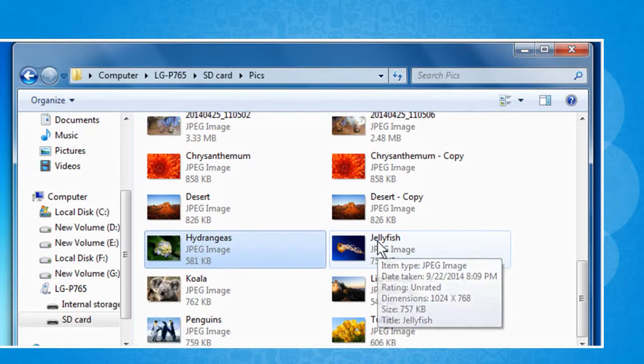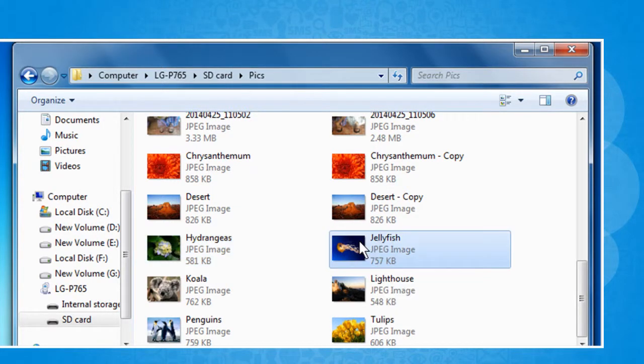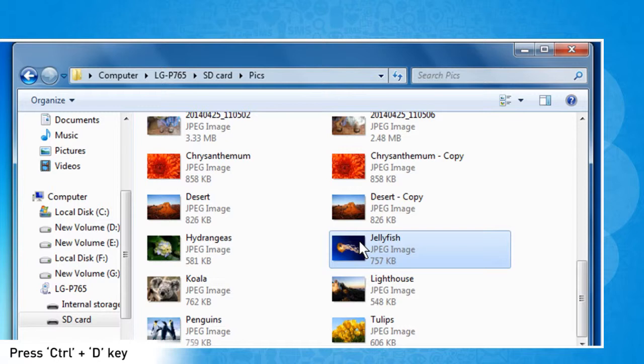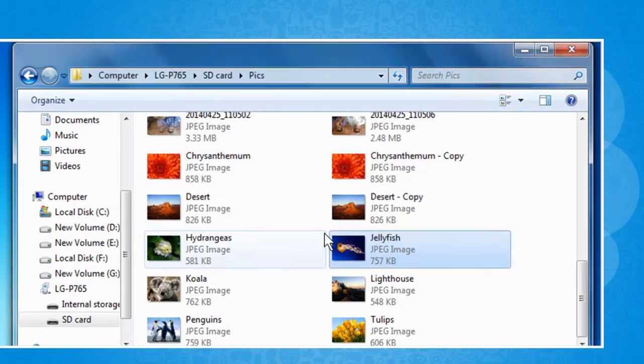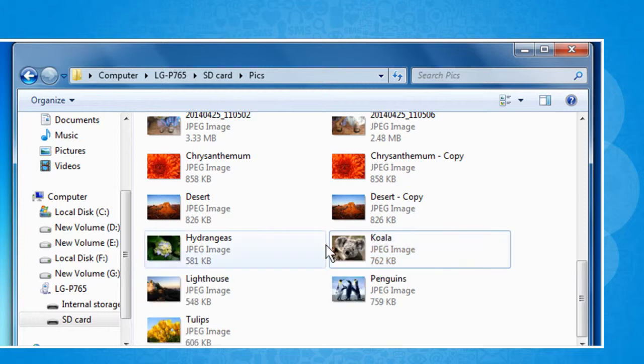To delete a file, click to select the file and press Ctrl and D keys together on your keyboard. Click on Yes to confirm. See? That wasn't hard at all.